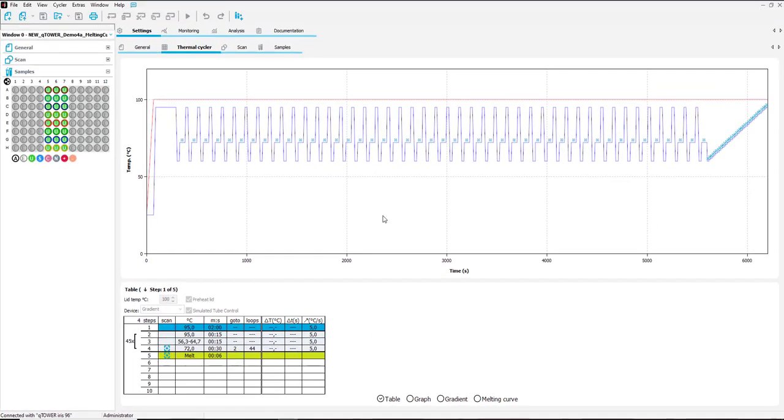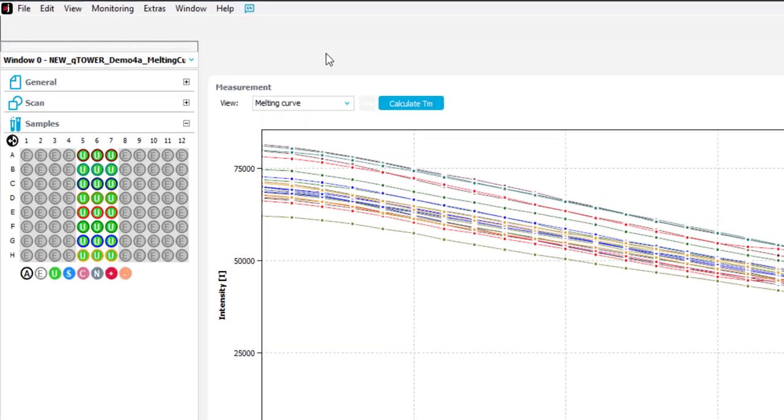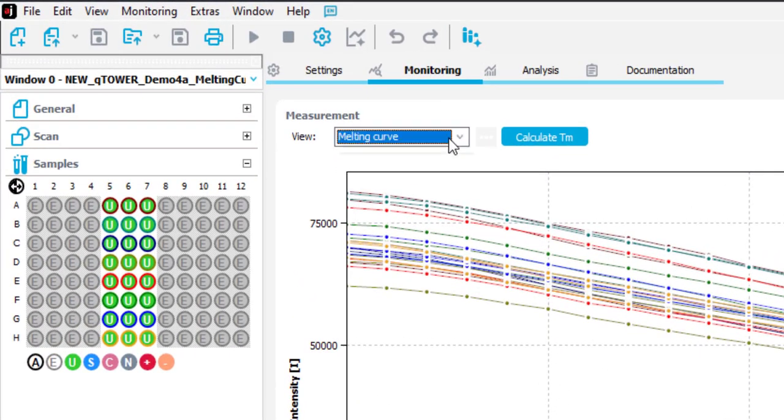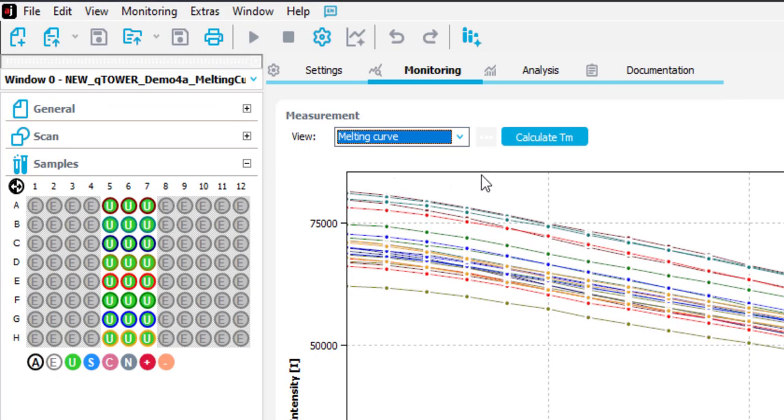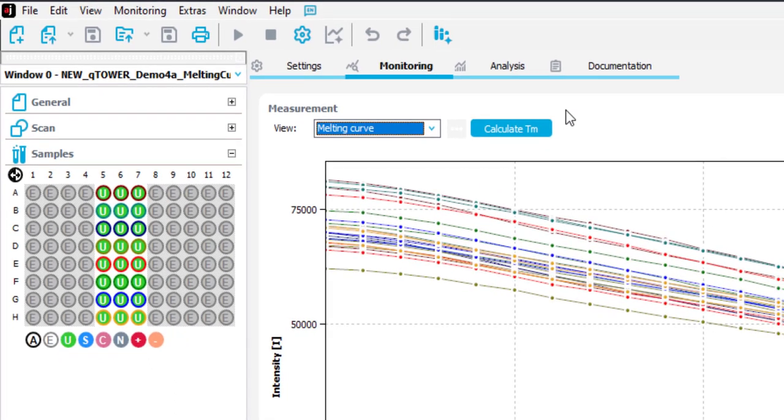In the monitoring view you can have a first glance on the melting curve results and already calculate the TM via this icon.